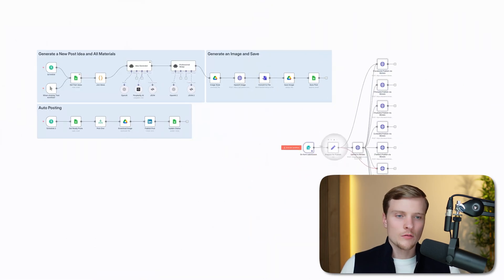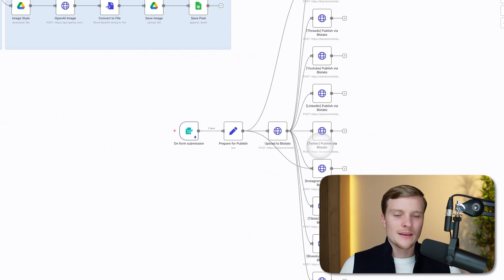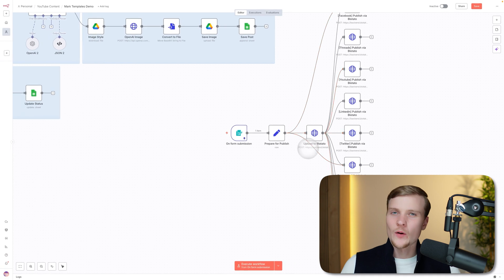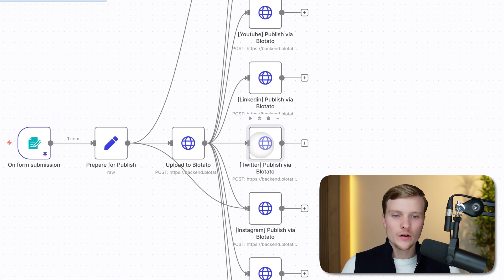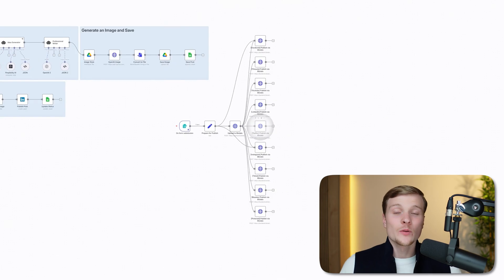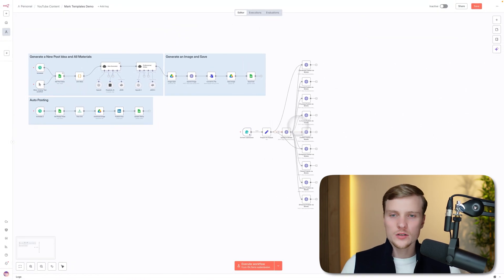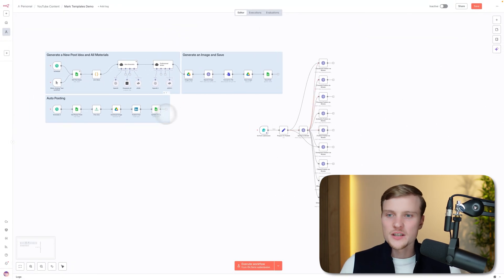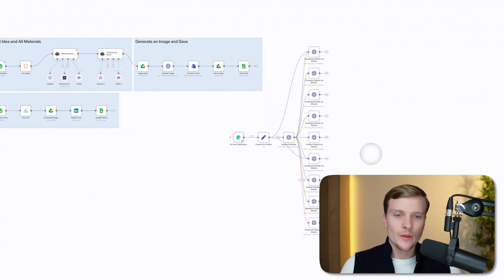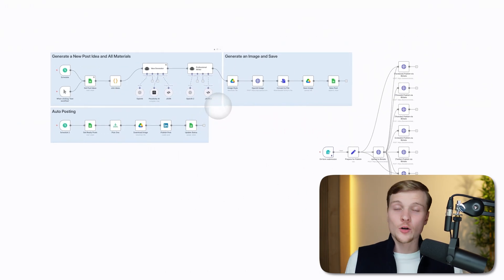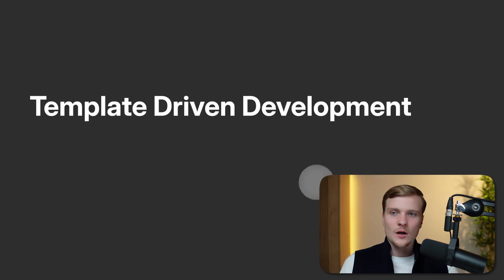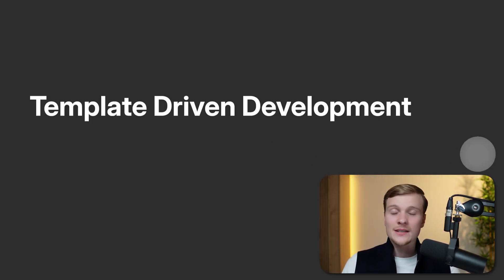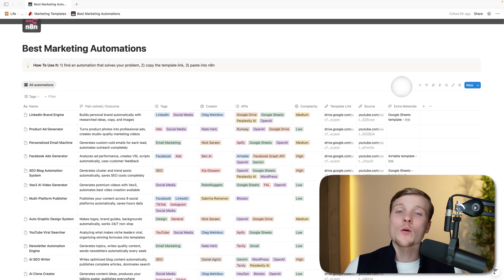Bam, this workflow is also super simple. Here we're uploading to a third-party service called Buffer, and then we can publish to any social media—and Twitter is also included here. So if you want to do only Twitter personal blog, just remove this node, replace it with this segment, and you will have your automation, your workflow. This is the essence of template driven development. It's super convenient, and if you're building stuff for your business or for clients, I'm sure you will benefit from using it.